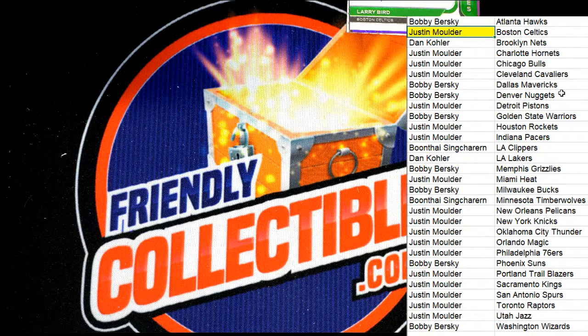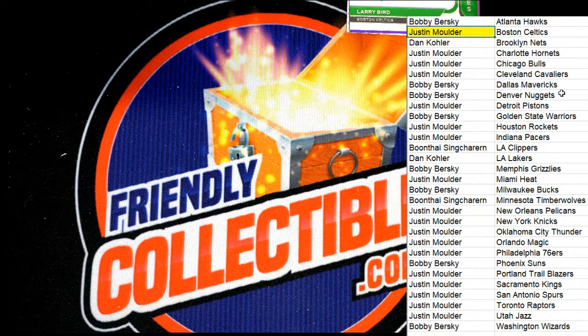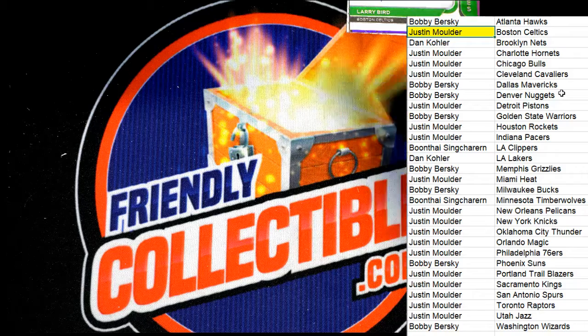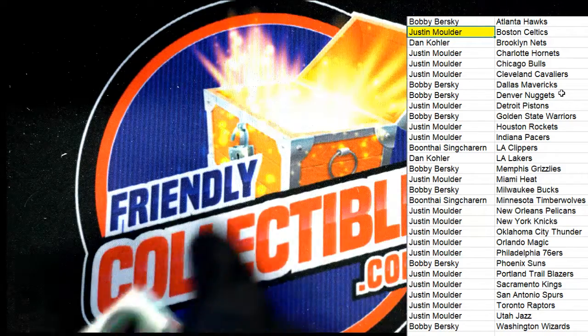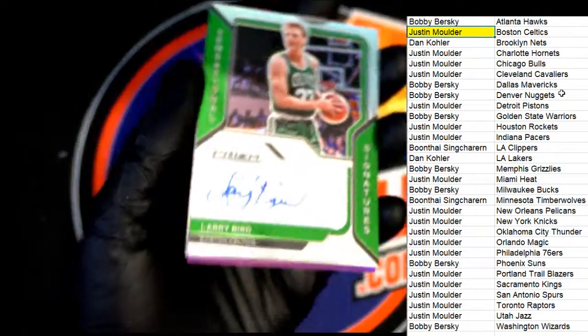Nice! Oh man, we just pulled a Larry Bird autograph, Mr. Jose.